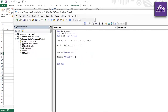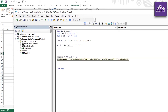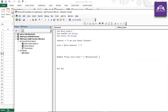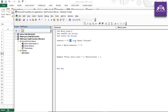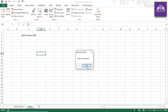LBound gives the lower limit of the array and UBound gives the maximum limit. To get the word count, I use UBound(word) + 1, since the index starts at zero. Running this shows 'Total word count: 5' — and indeed 'I am your Excel trainer' has five words.